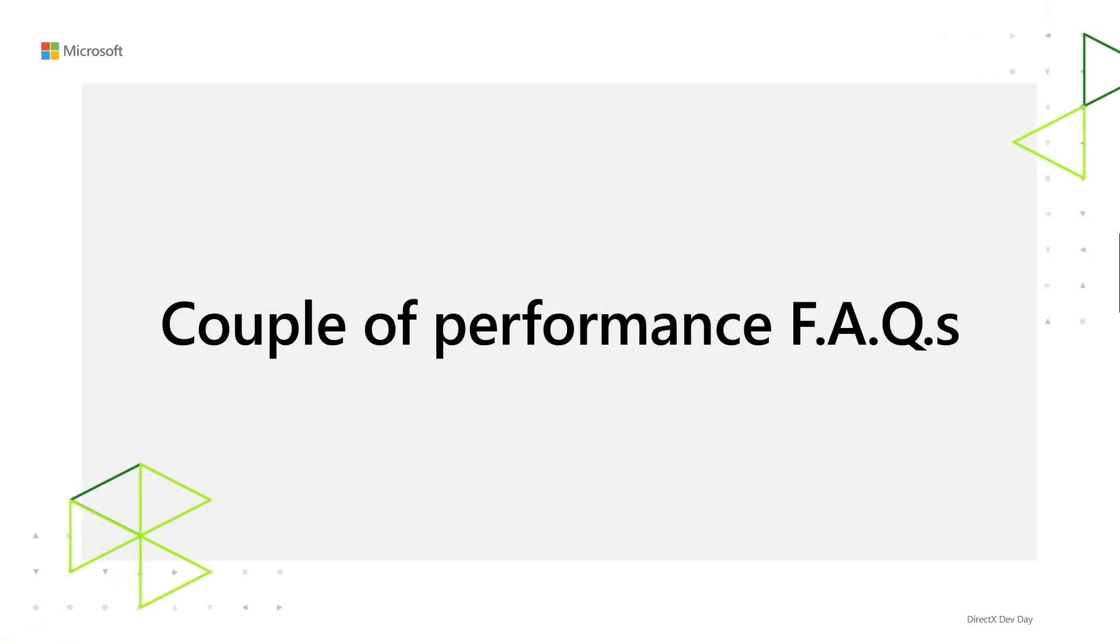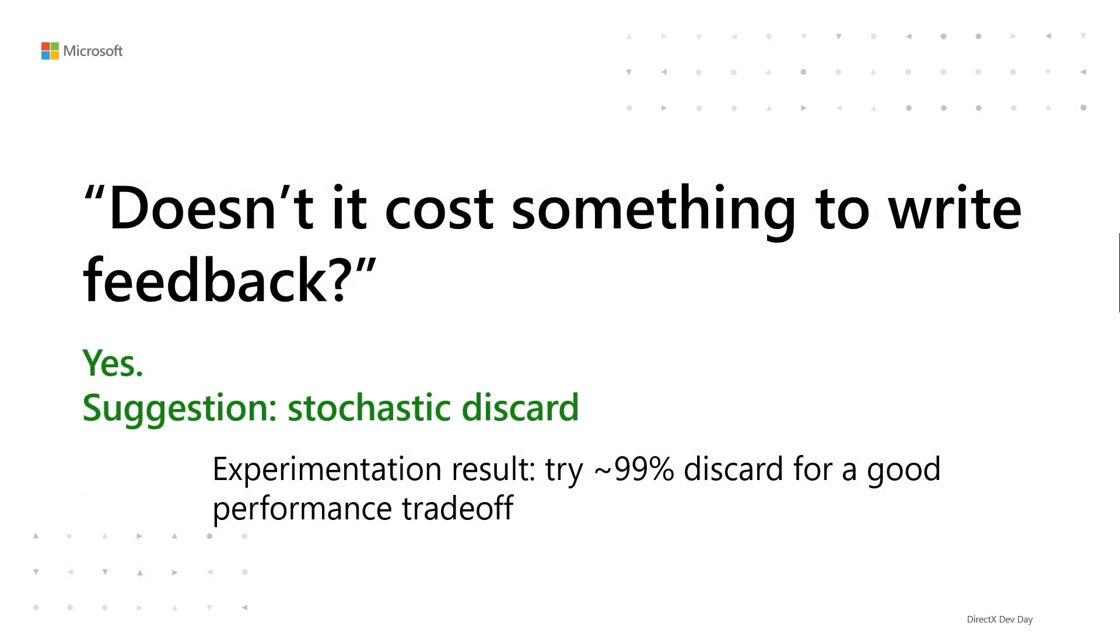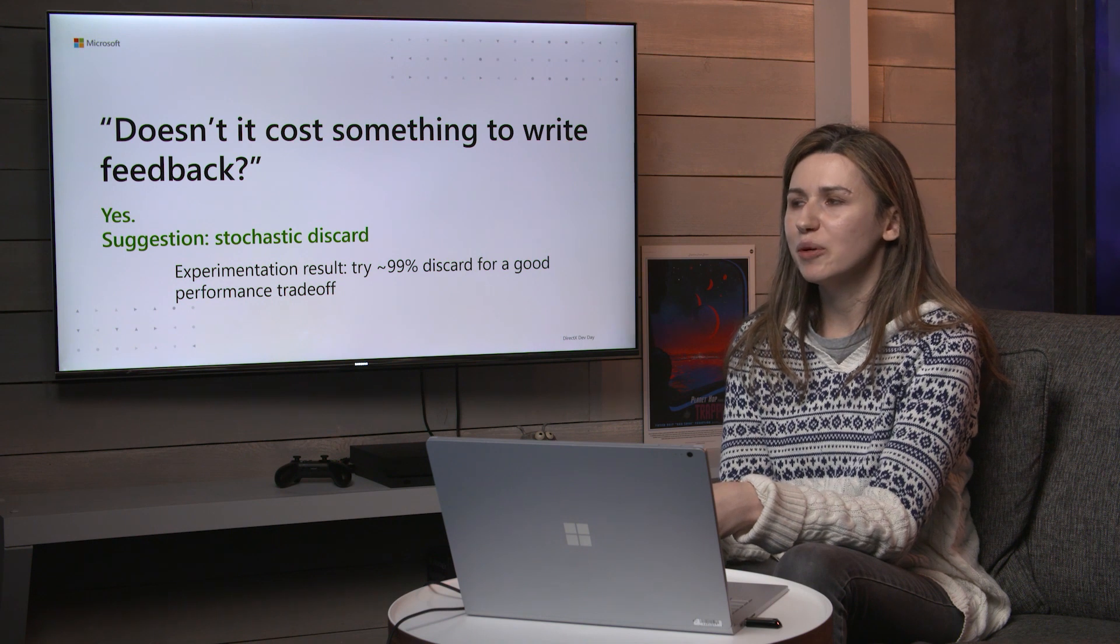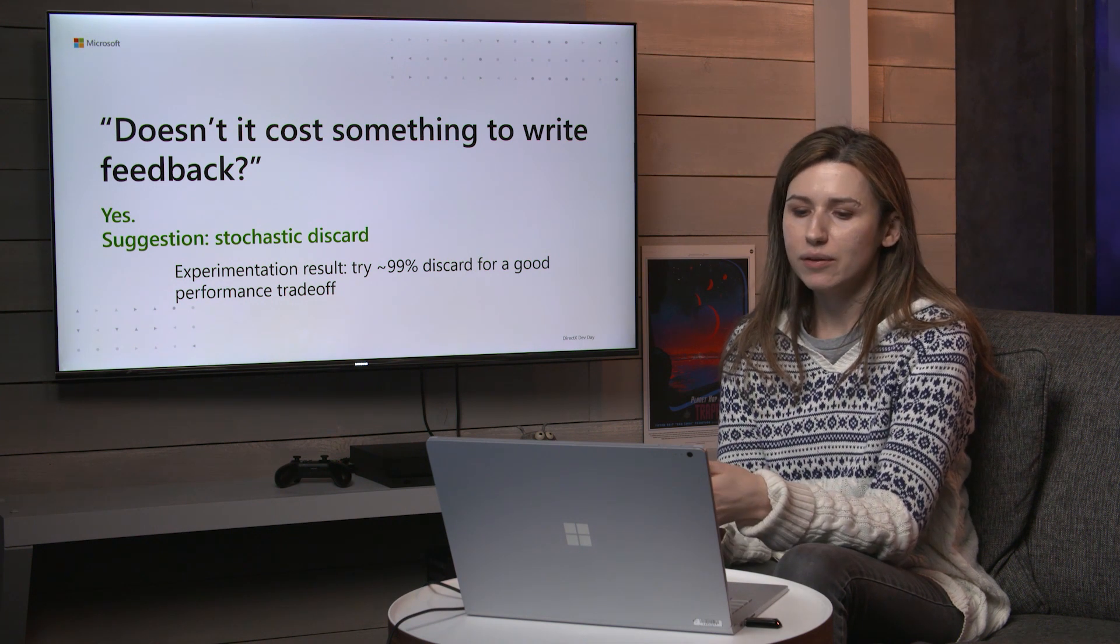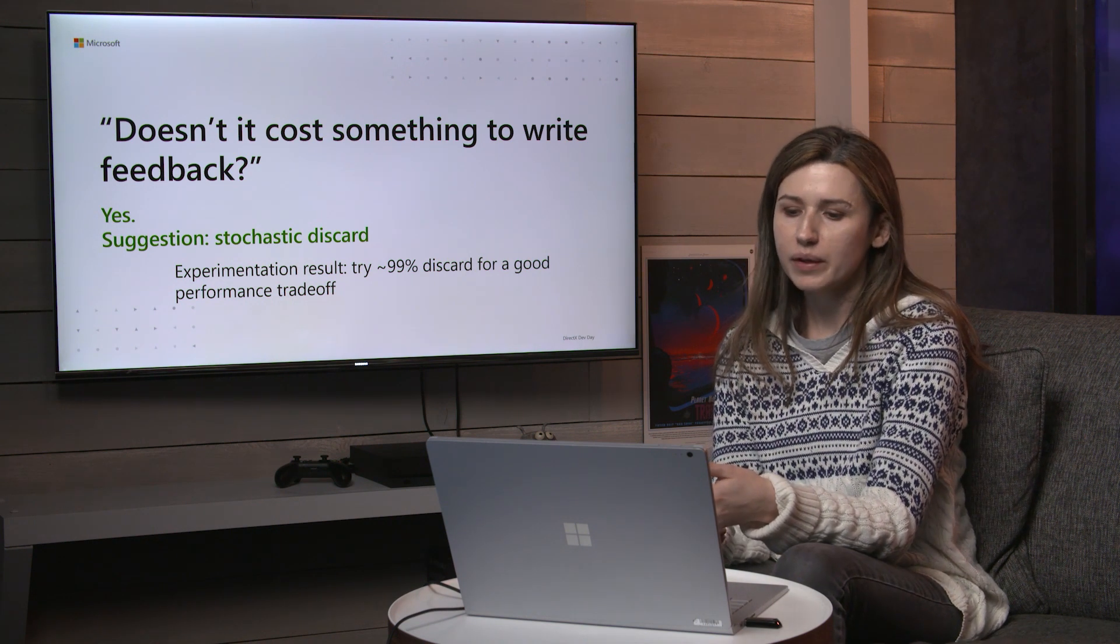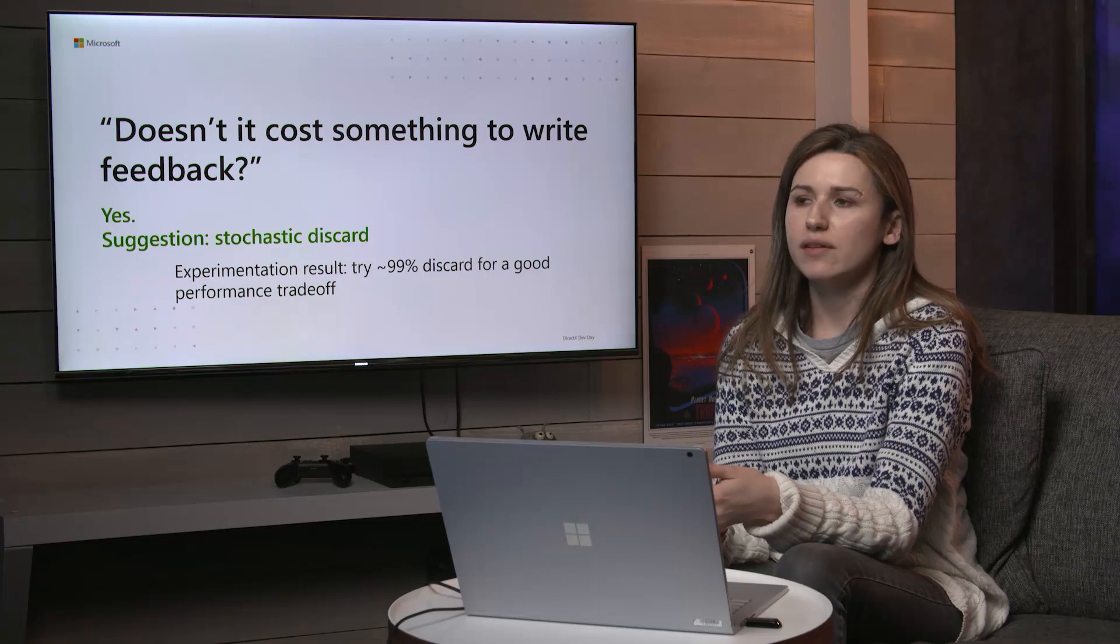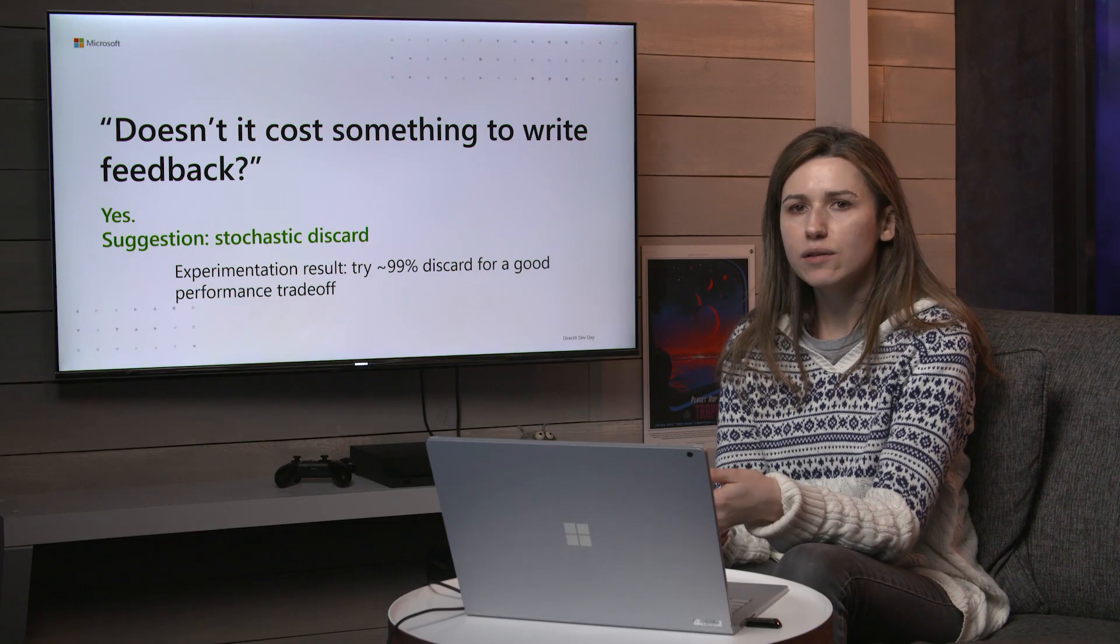A couple of performance frequently asked questions. First of all, does it cost something to write feedback? Yes, it does. Like many things in computer graphics, it's not free. So what you might want to not do is write feedback on literally every texture request. You're likely to get a ton of redundant requests. If you're talking one feedback write per shaded pixel, that's overhead you don't want. So what you might want to do instead is do a stochastic discard. We did some experimentation and found good results with something like a 99% discard where you write feedback, say 1% of the time. Depending on your random number generating algorithm, you might want to do it 1/128th of the time. We tested and the overhead from that is very small.